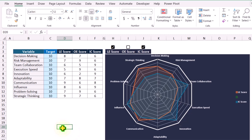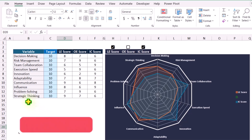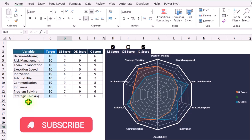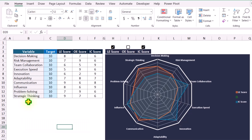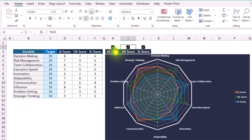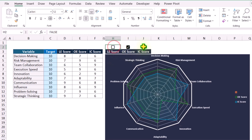In this video, my goal is to show you how to create an amazing interactive radar chart in Microsoft Excel. I have some variables and 3 KPIs which I want to compare with respect to a target. The best thing is, if you simply check the box, you can see the series appear, and if you uncheck any of the KPIs, it will automatically hide.